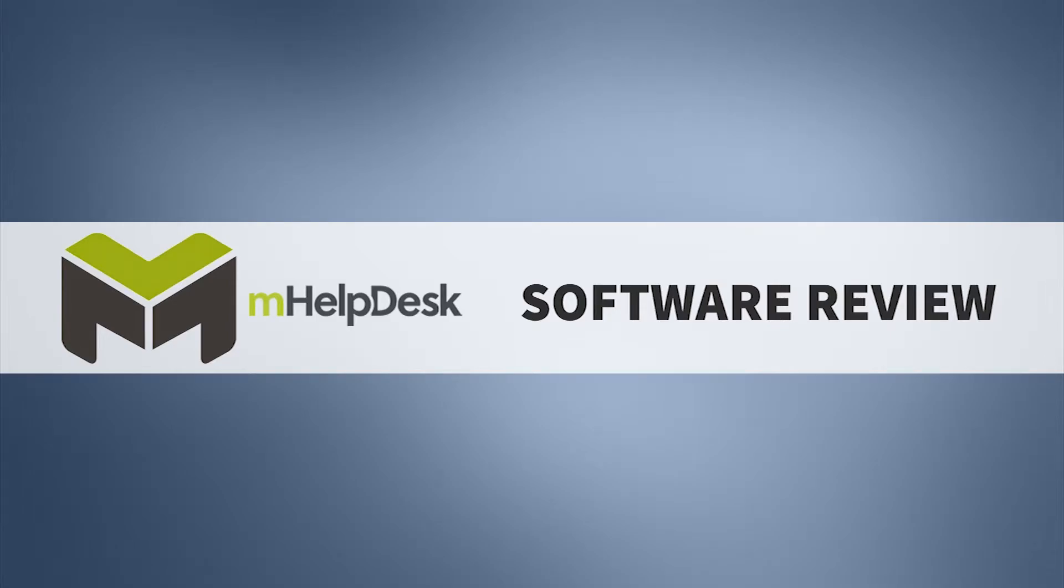Welcome. Today we'll be looking at mHelpDesk, a modular, cloud-based, and mobile-centered field service management software for managing in-the-field employees in real time.